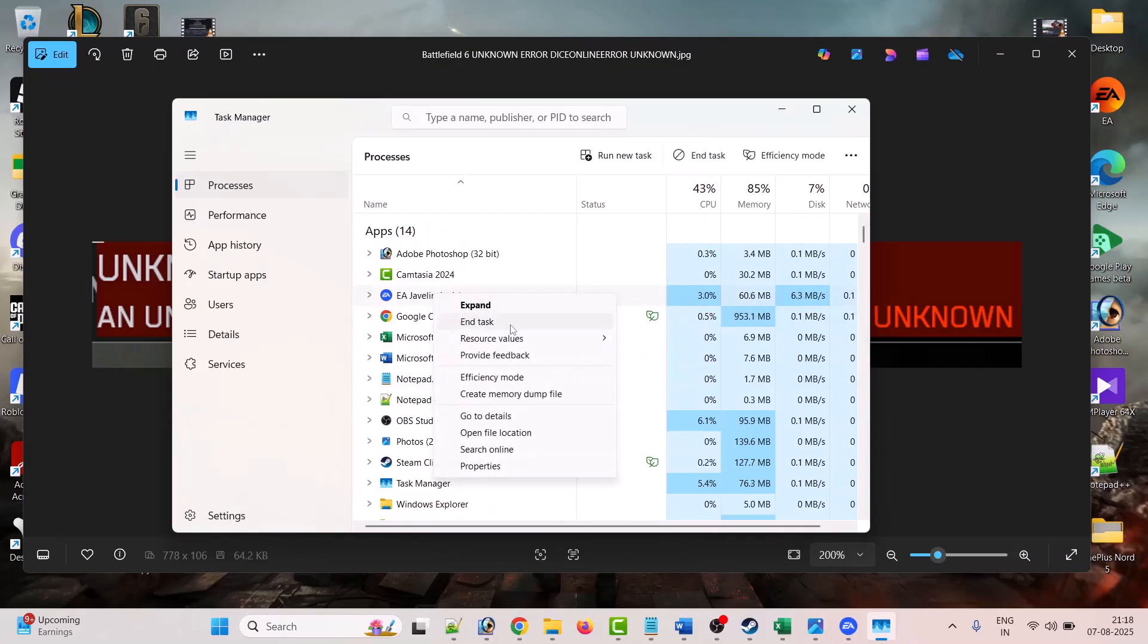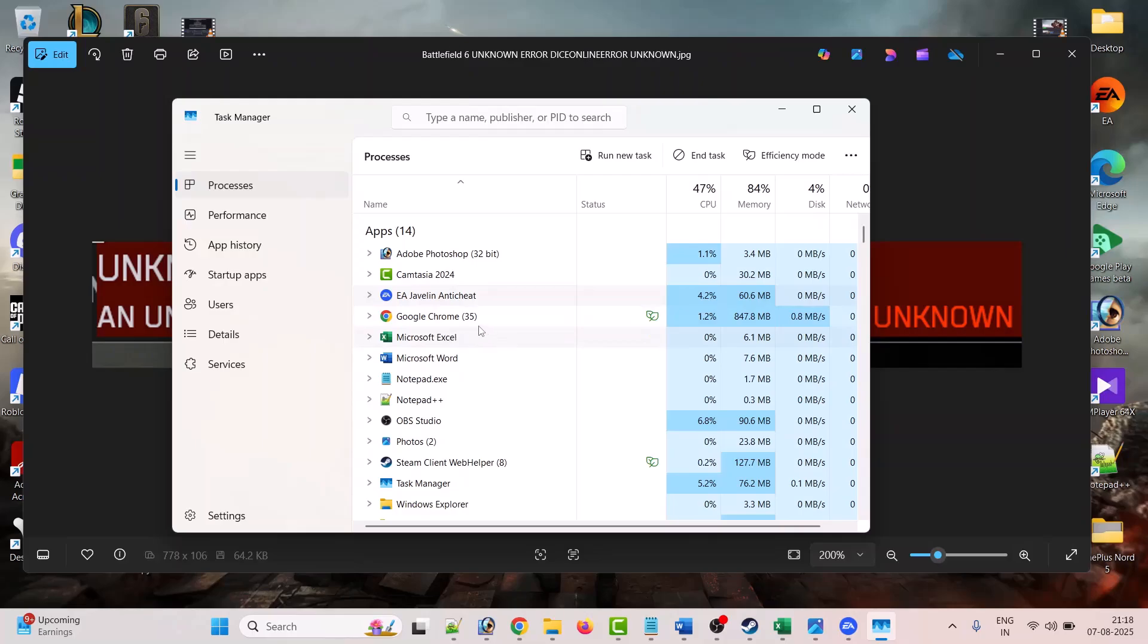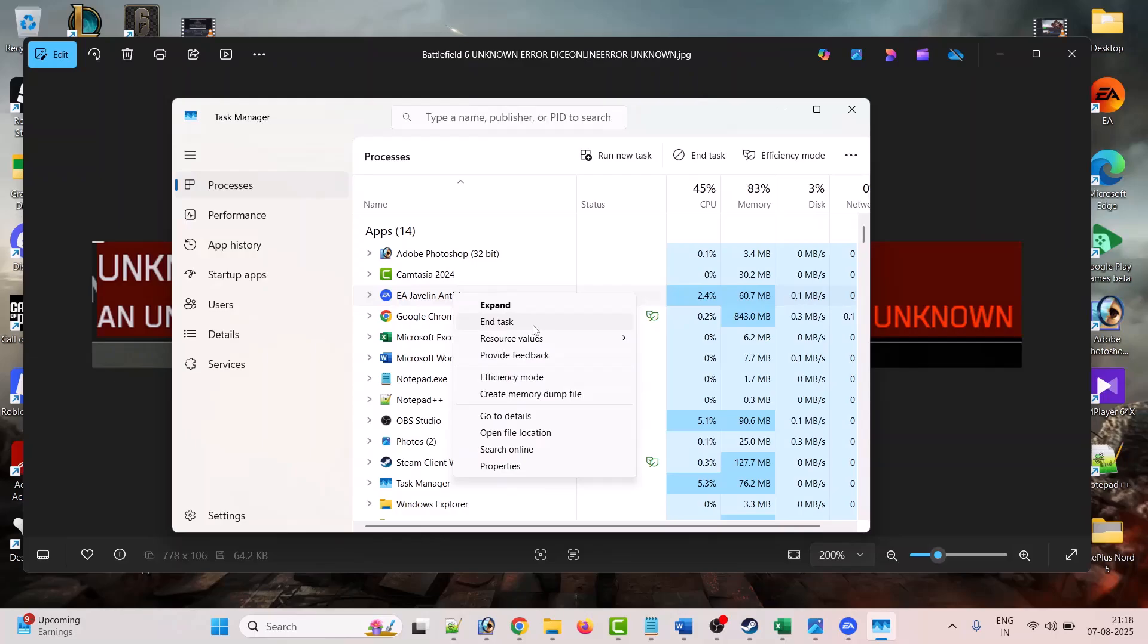Right-click on it and end task. And if you see EA anti-cheat running, then right-click on it and select end task.